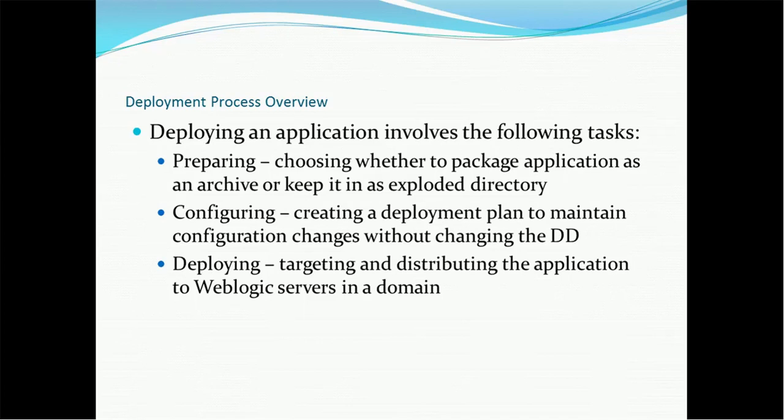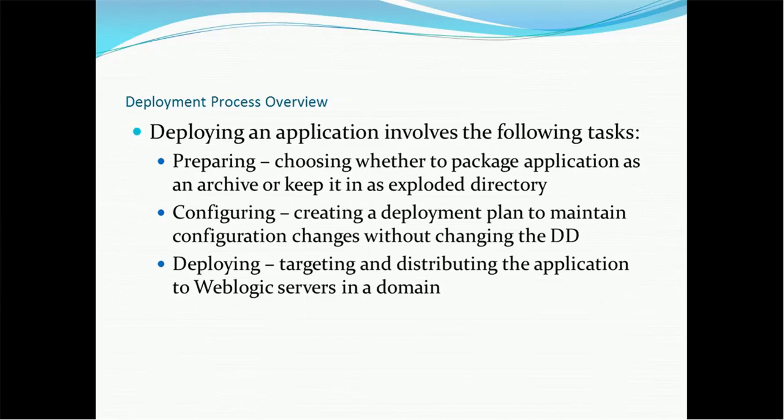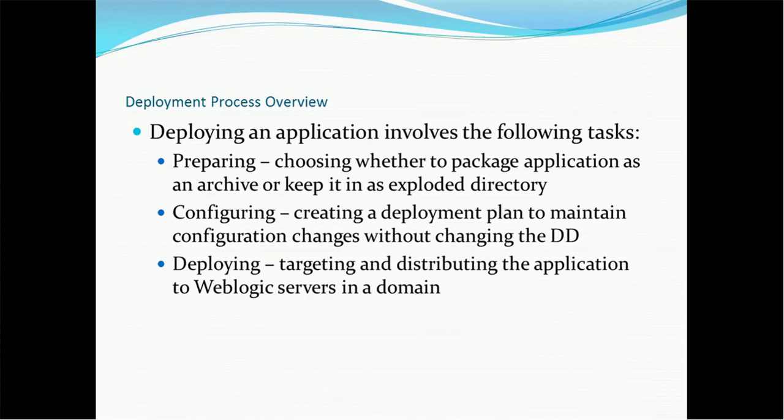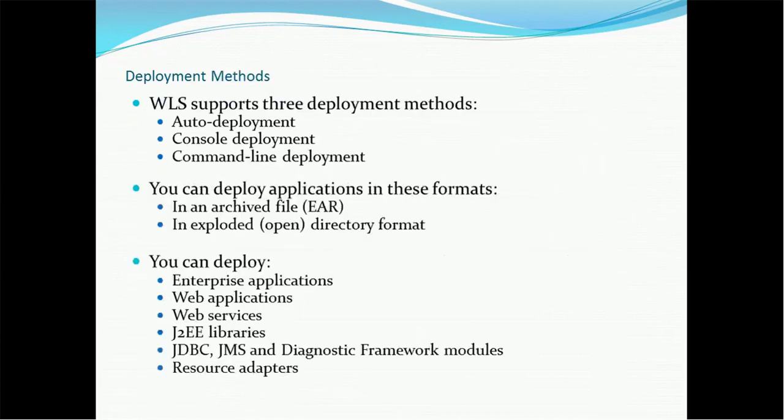Then, the actual process of deploying, targeting and distributing the application to Weblogic servers in a domain. As we know, within one domain, there may be multiple servers present. So deploying one application on multiple managed servers or multiple servers will be the next part. Choosing the target is another important factor during the deployment.